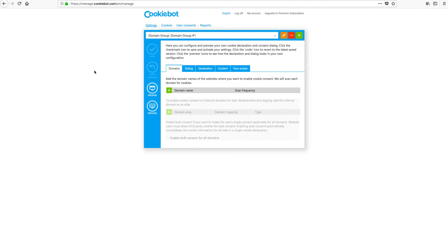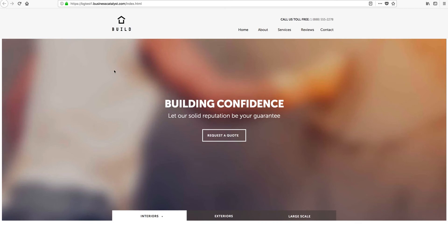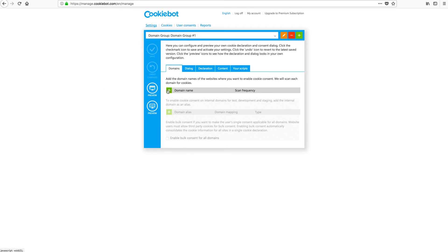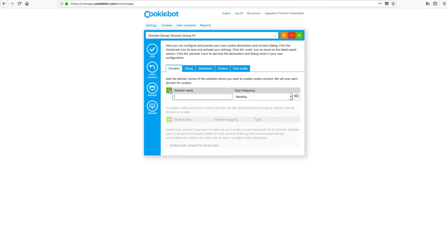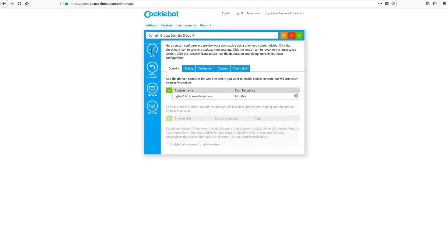Now we're going to click over to Settings. Now that our account is active, the main thing left to do is to enter the domain name of the site that you're going to use the service on. I've uploaded a copy of our build theme onto an old Business Catalyst domain just for the sake of demonstration, but you'll want to enter the domain for whatever your website is. Keep in mind we only need the parent domain — you don't need the HTTPS, the www, or the sub pages, just from where the actual domain starts all the way through .com. Back to CookieBot — we have a green plus sign here next to 'Domain Name,' so we'll click that, paste our domain, and click Save. And that's it! We'll come back to CookieBot shortly to cover a few customization options, but for now we're ready to integrate it into Muse.